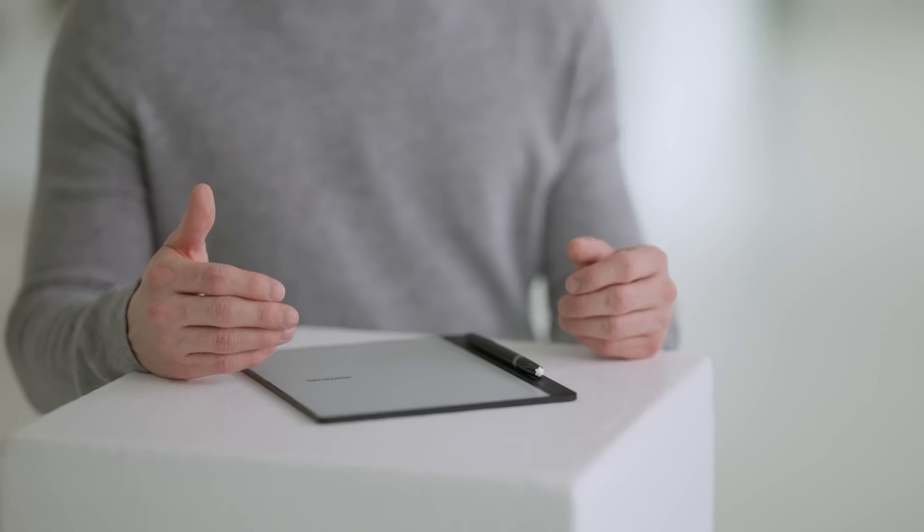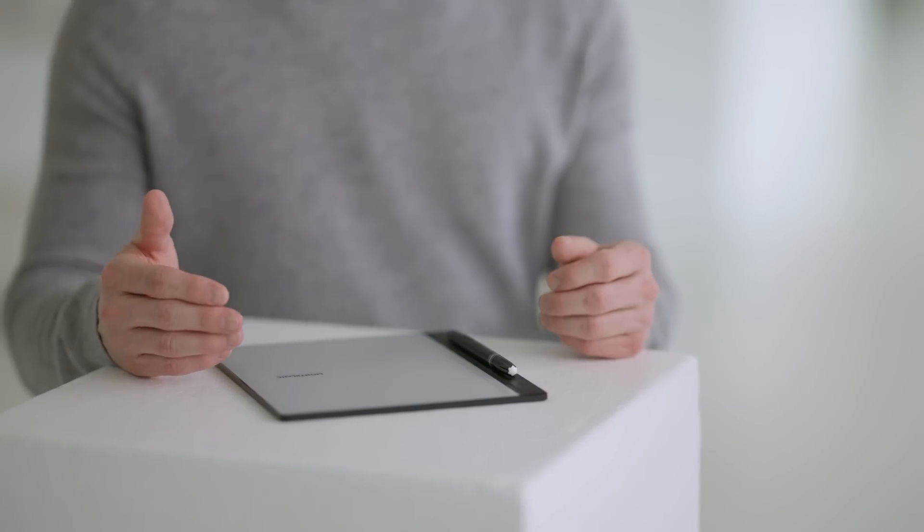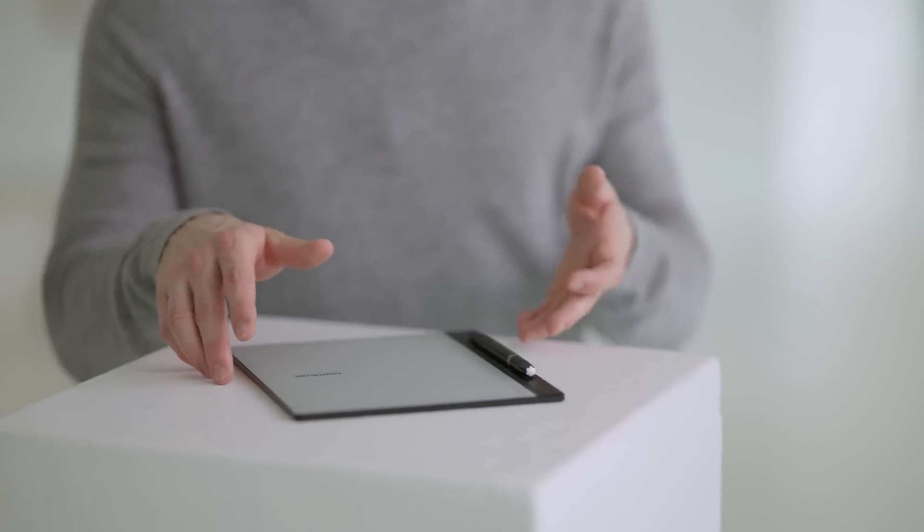Now, let us bring the device to life for the first time. The power button is located at the top left. Press and hold for one second to turn it on.